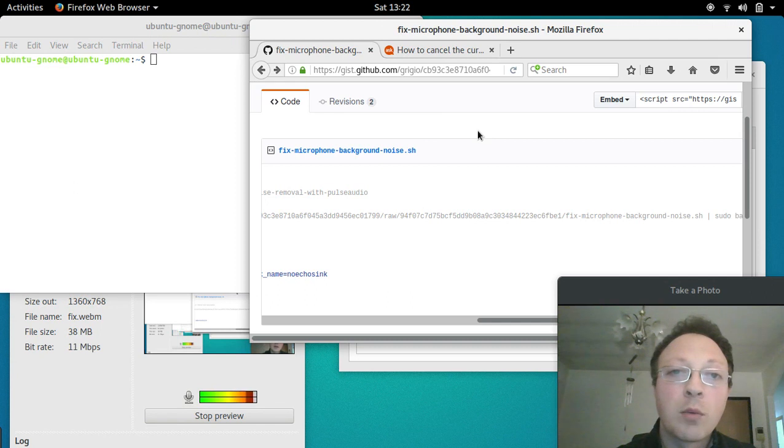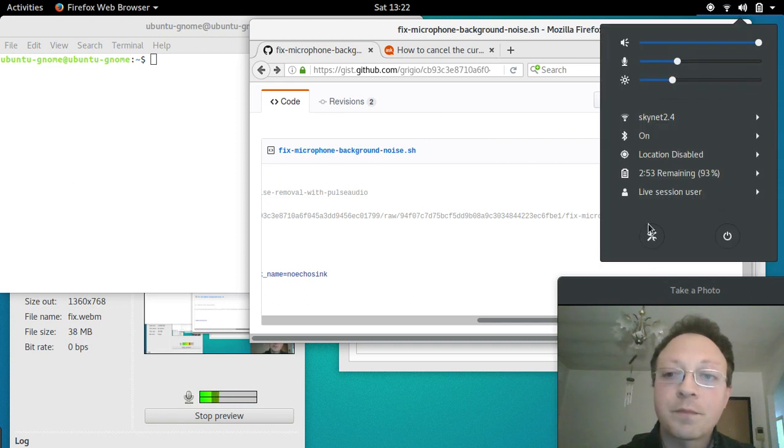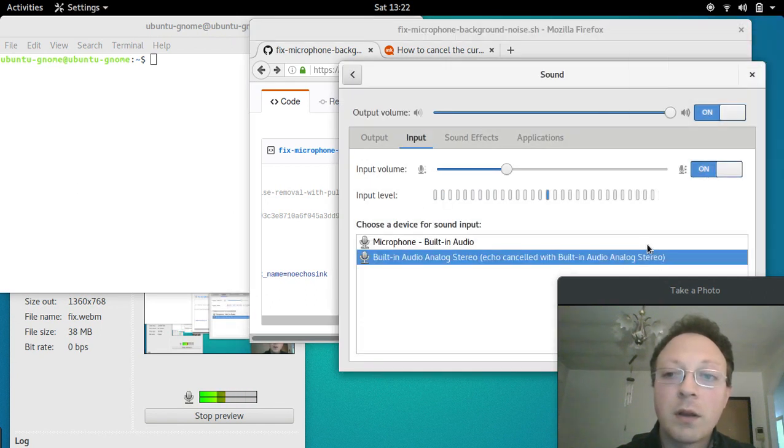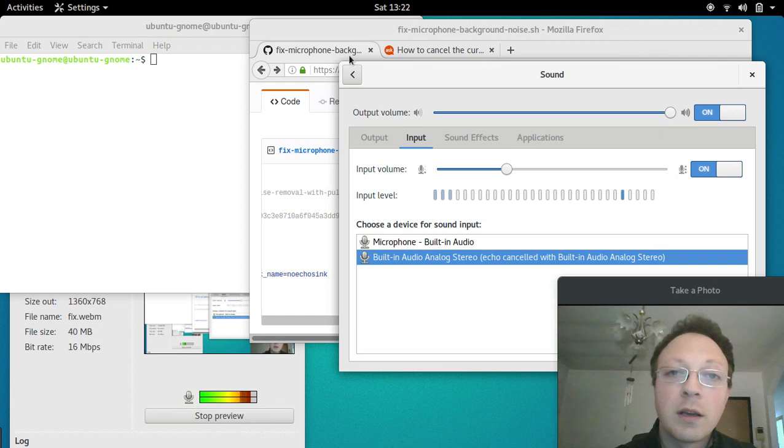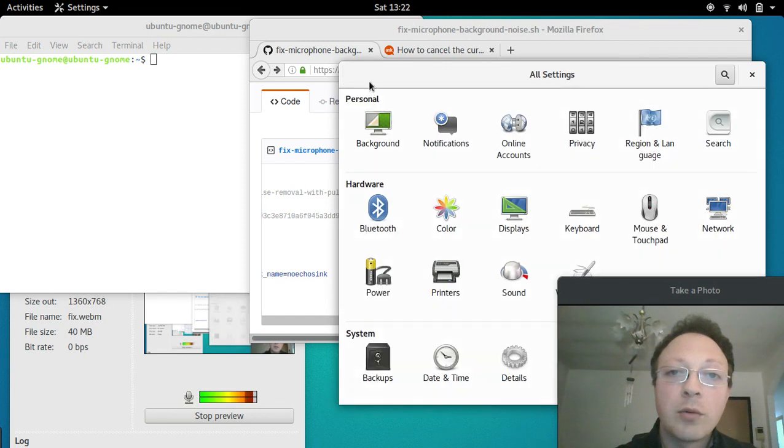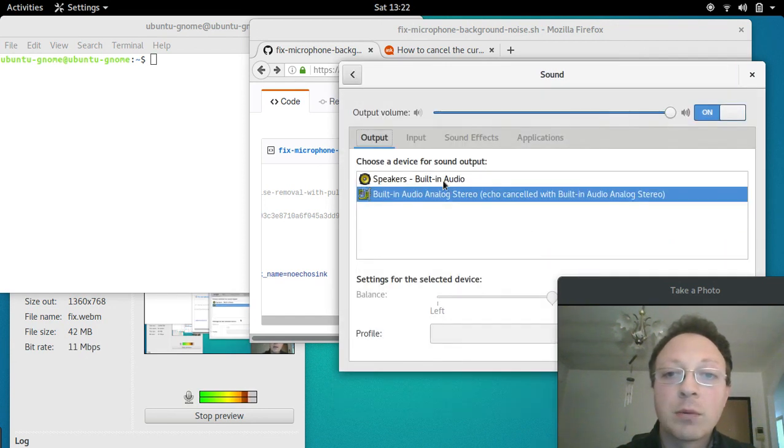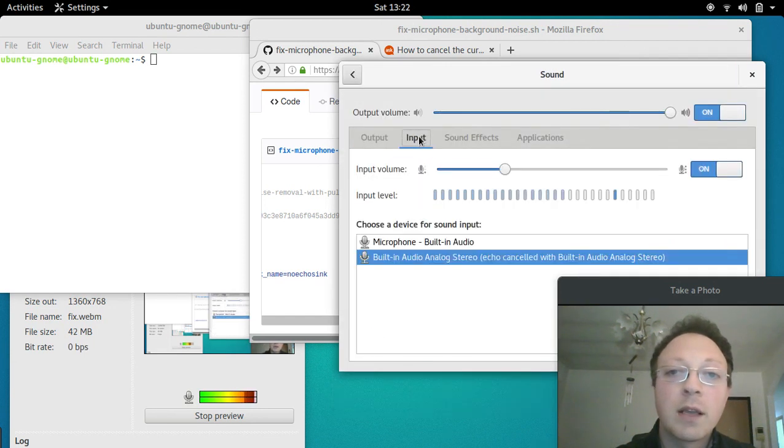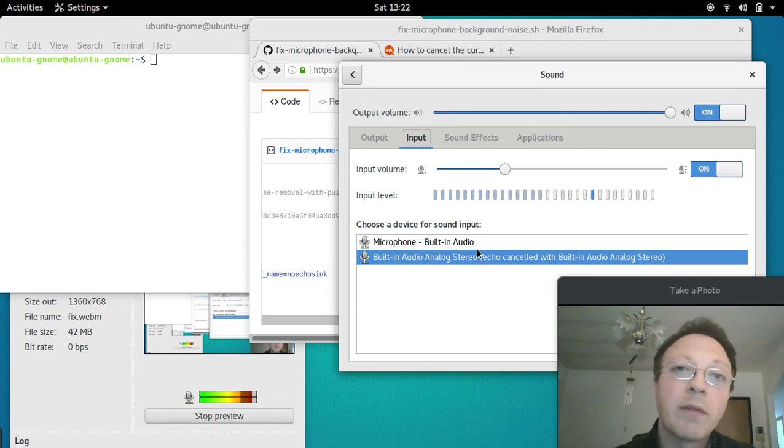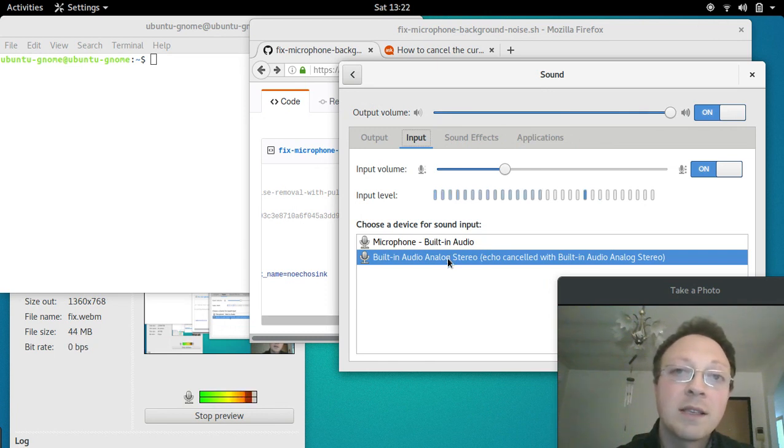When you go to the control panel, you enter again in Sound and then Input, and you will find the virtual microphone. That's it, see you bye!